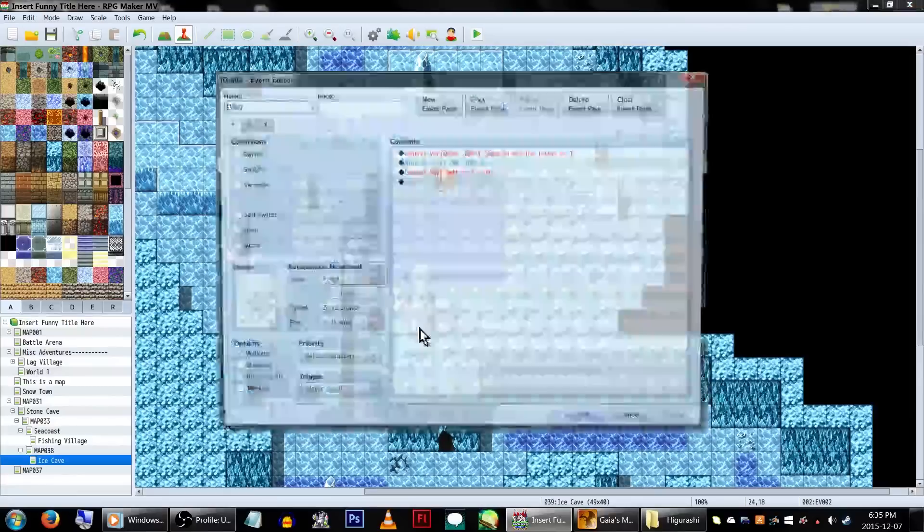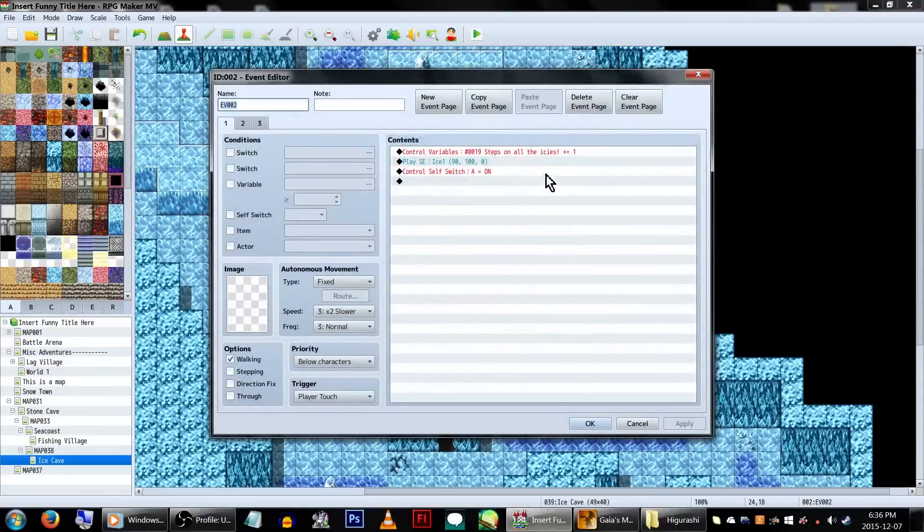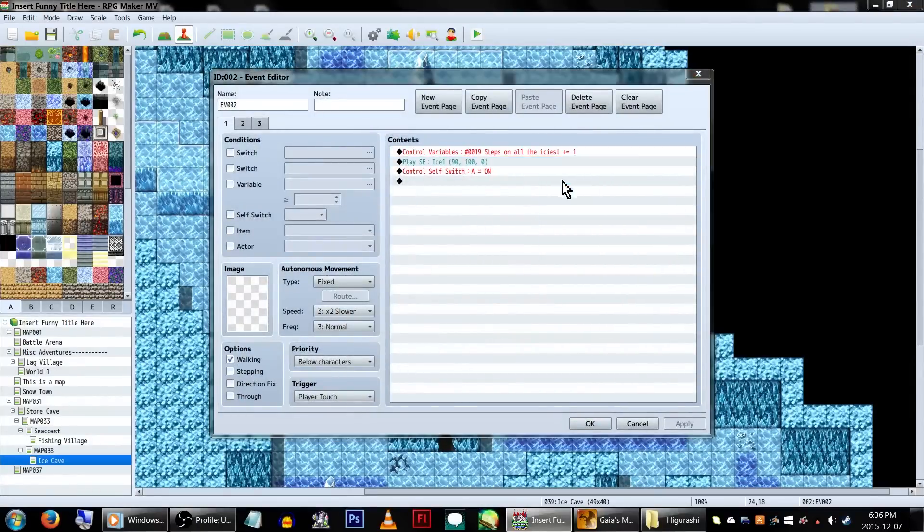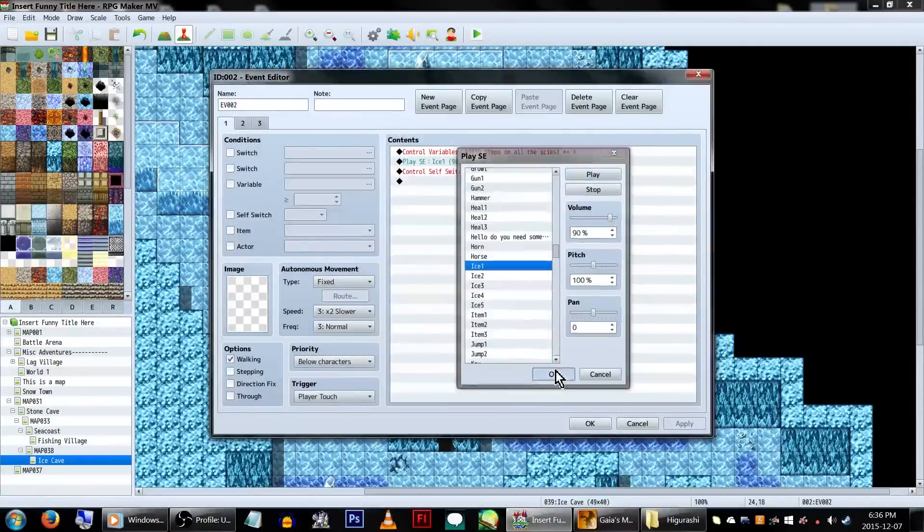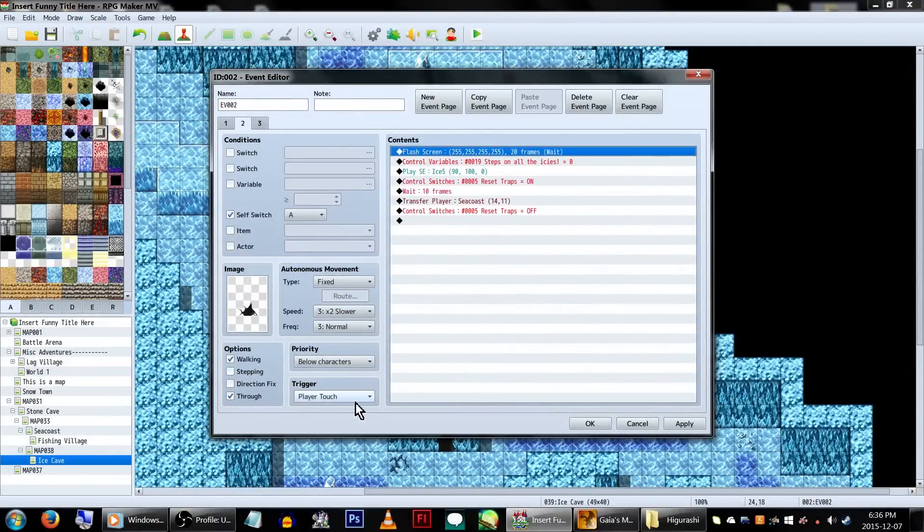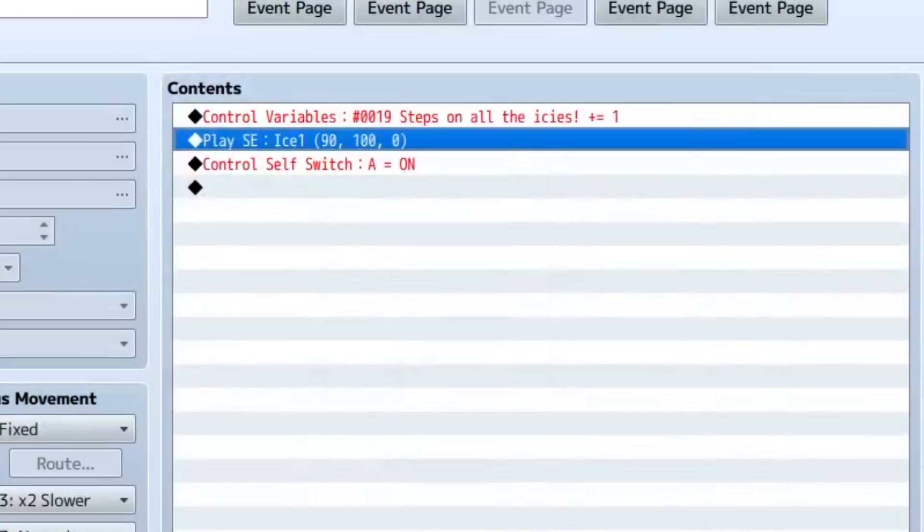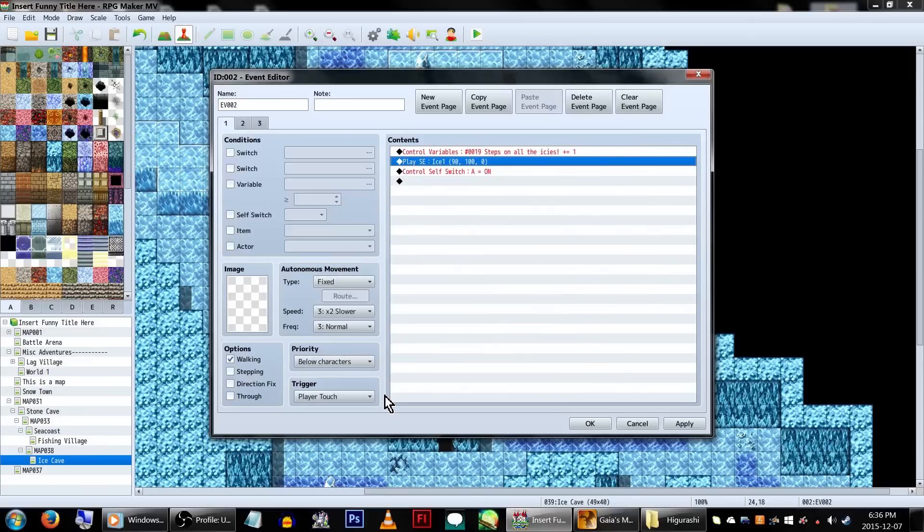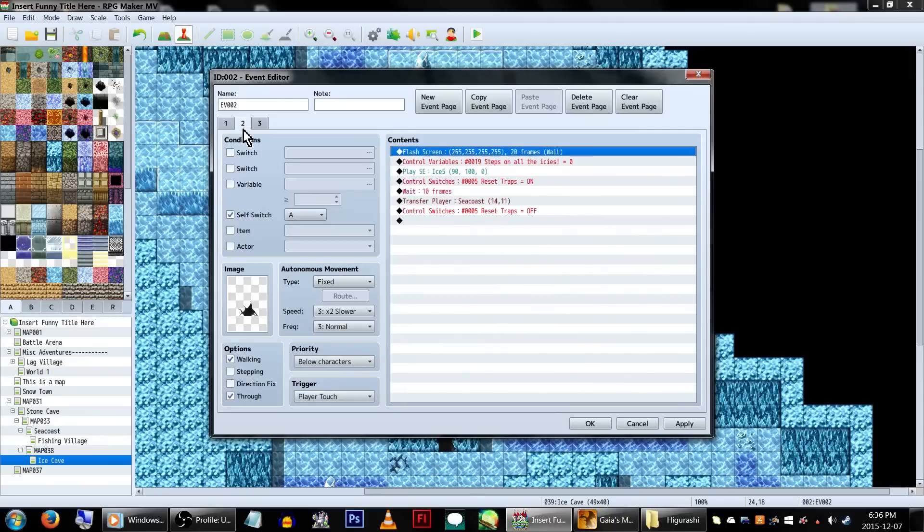As for our icebreaker event, make sure to set it to player touch. In the event command, set our Step on All the Ices variable to add 1. This will make it increase the variable when we step on it. Then let's play a sound effect, because sound effects make everything better, and end it by turning self-switch A on.